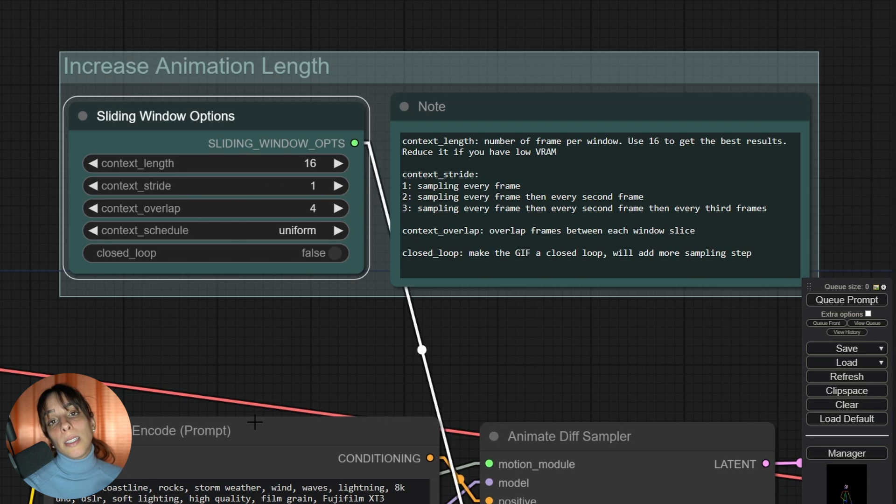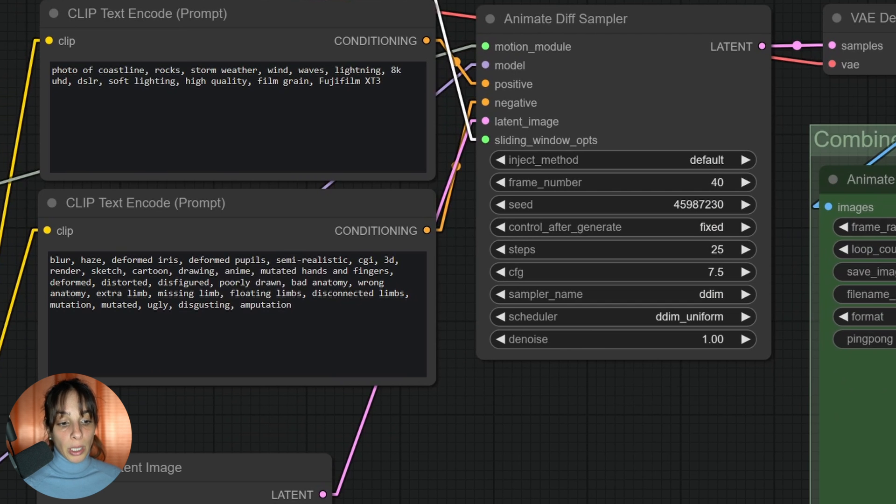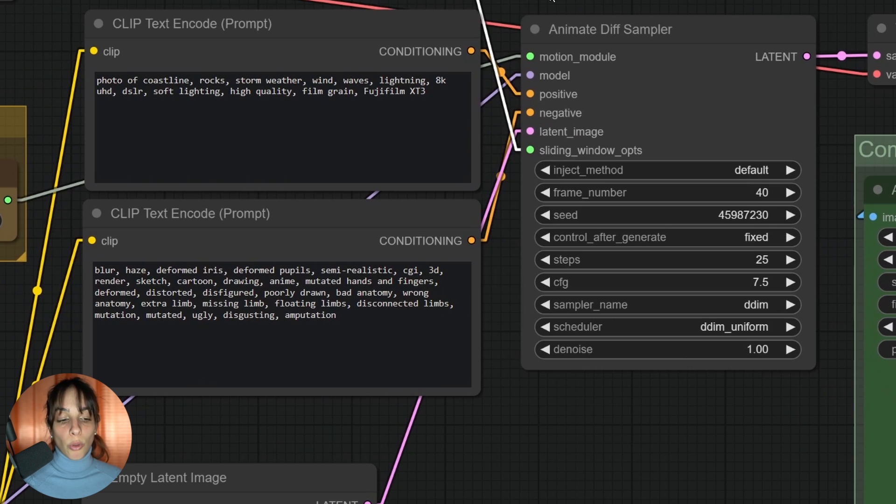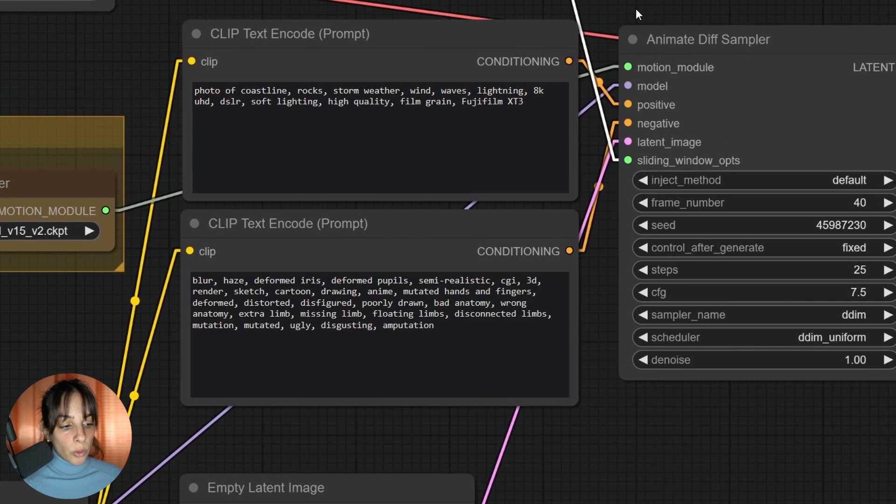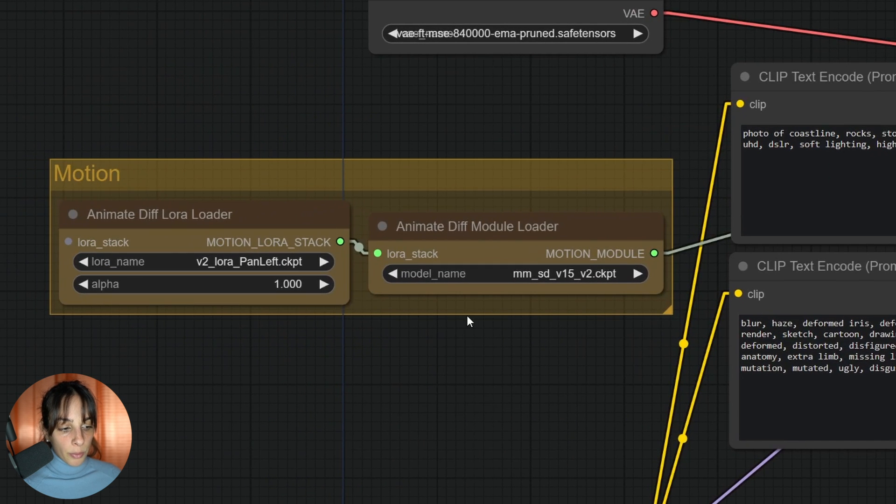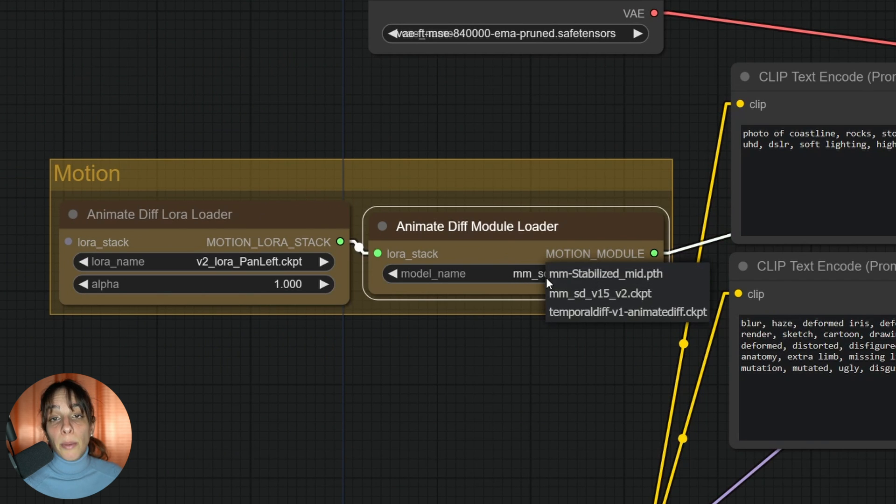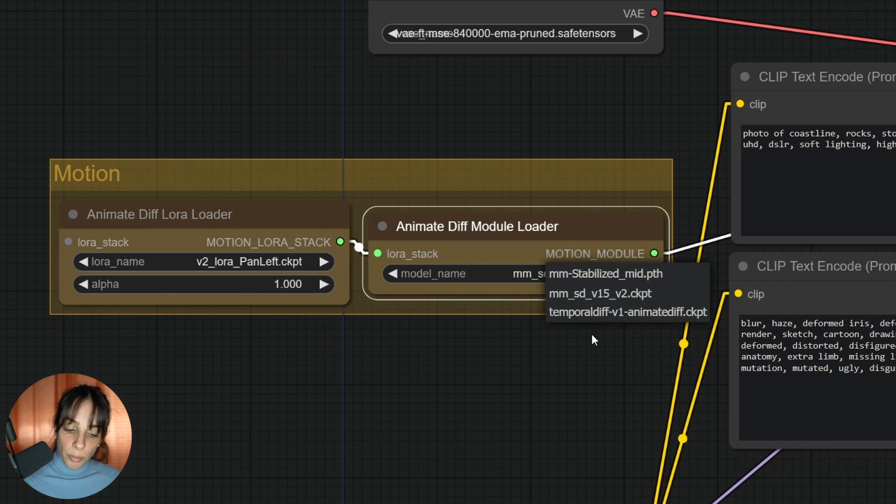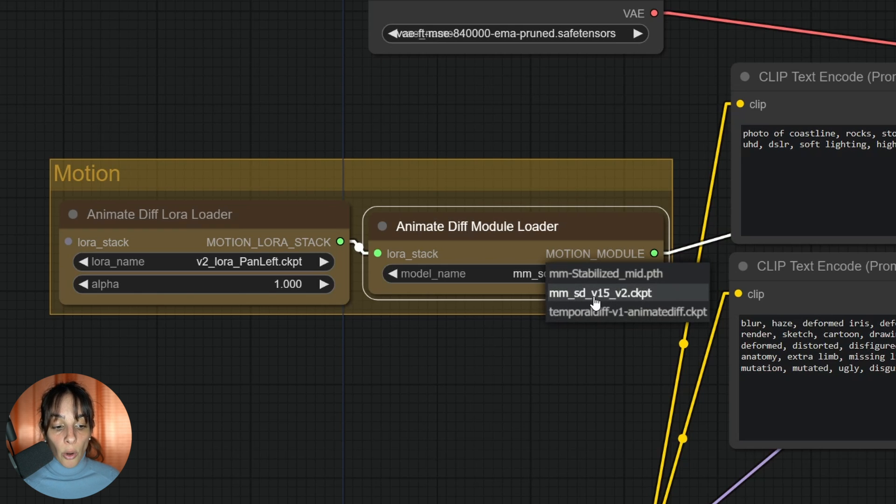This will add more sampling steps, so it will take a little bit more time. Then the most important one, which we are talking about today, is motion LoRAs. Motion LoRAs can be linked to this motion module. To do that, you need to have this AnimateDiff module loader where you need to load the main module.